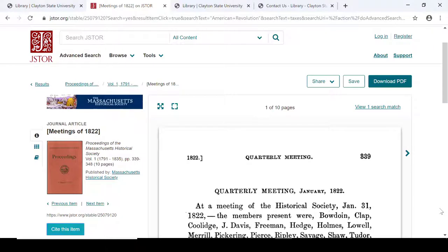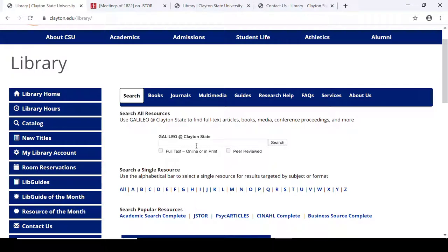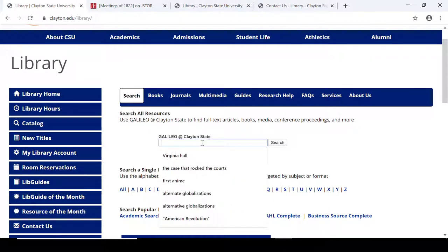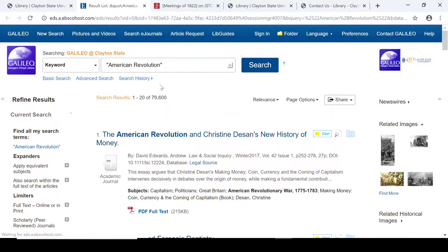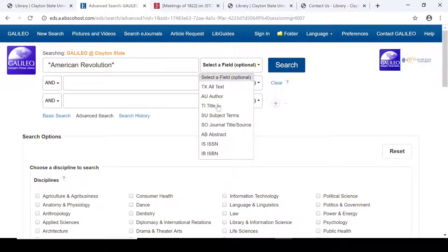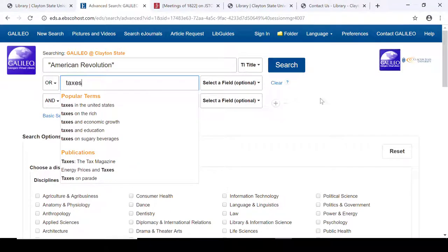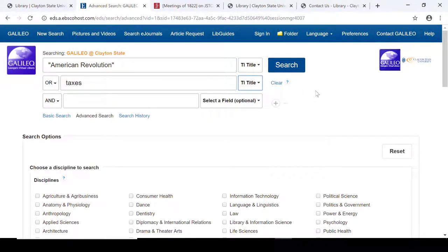Now you know about Academic Search Complete and JSTOR, but if you need to do additional research, go to the main library page and search the Galileo box that's in the center of the page. I'm going to choose full text and peer reviewed, and I'm going to do a search for American Revolution. This search box allows you to search over 200 resources at one time. And once you come to the landing page, you can go into advanced search if you'd like to tweak this a little bit. I'm going to use title for that.